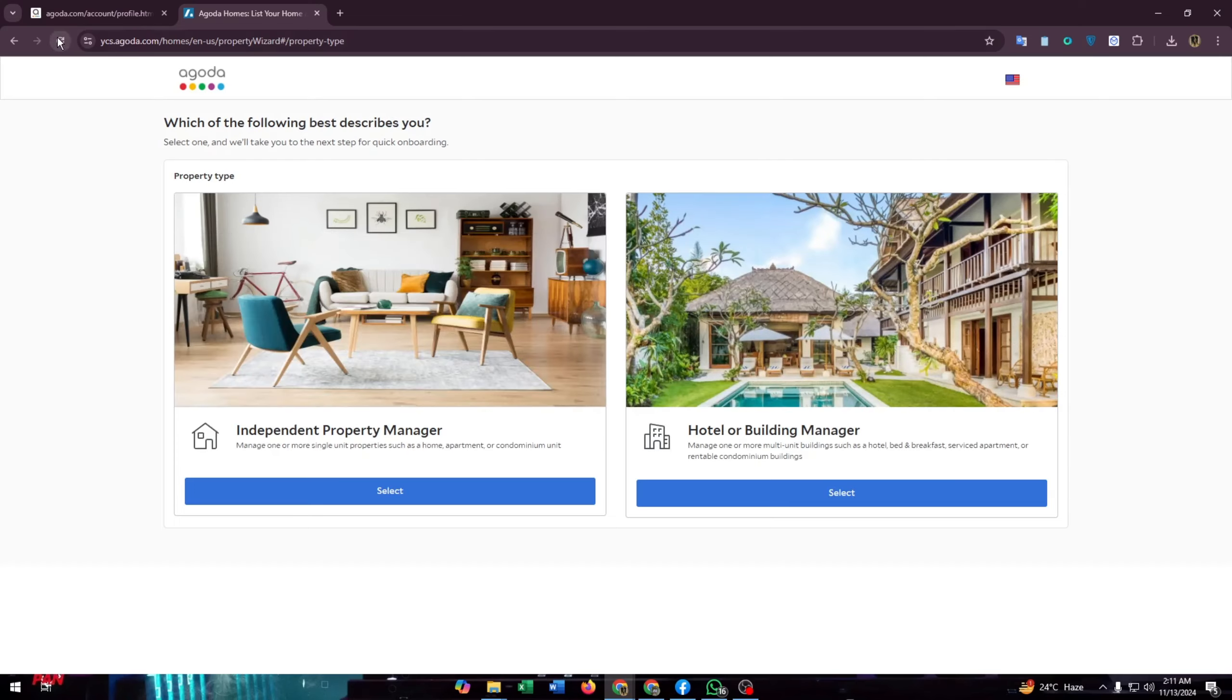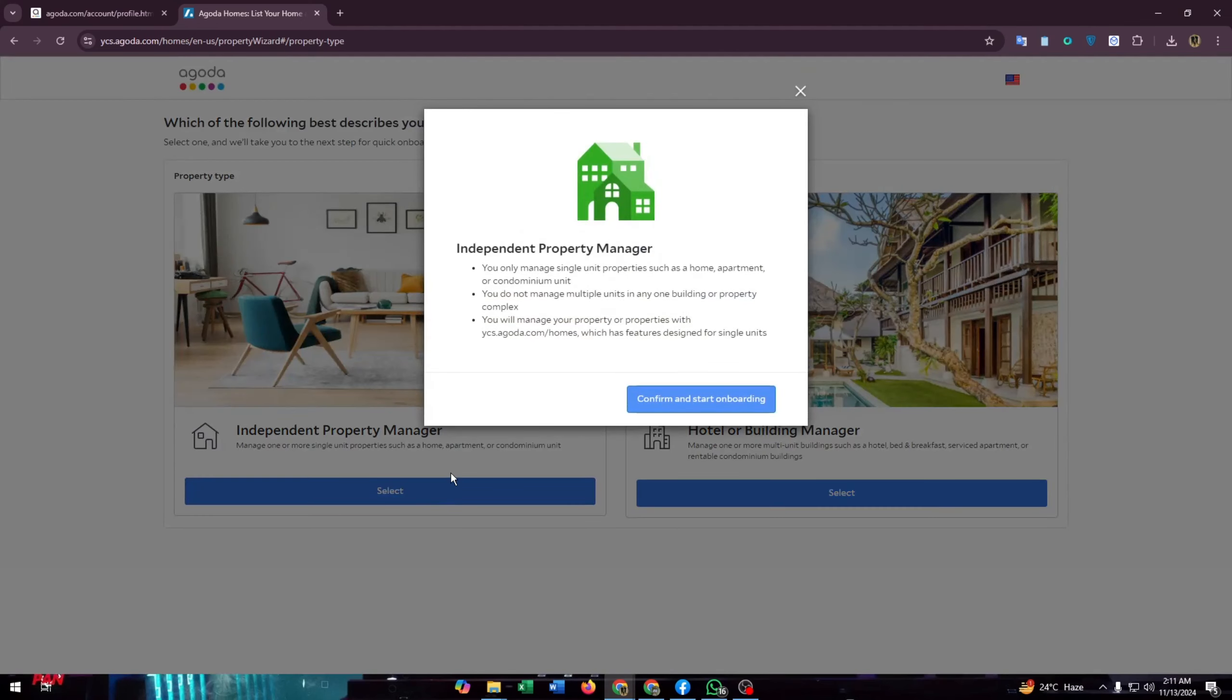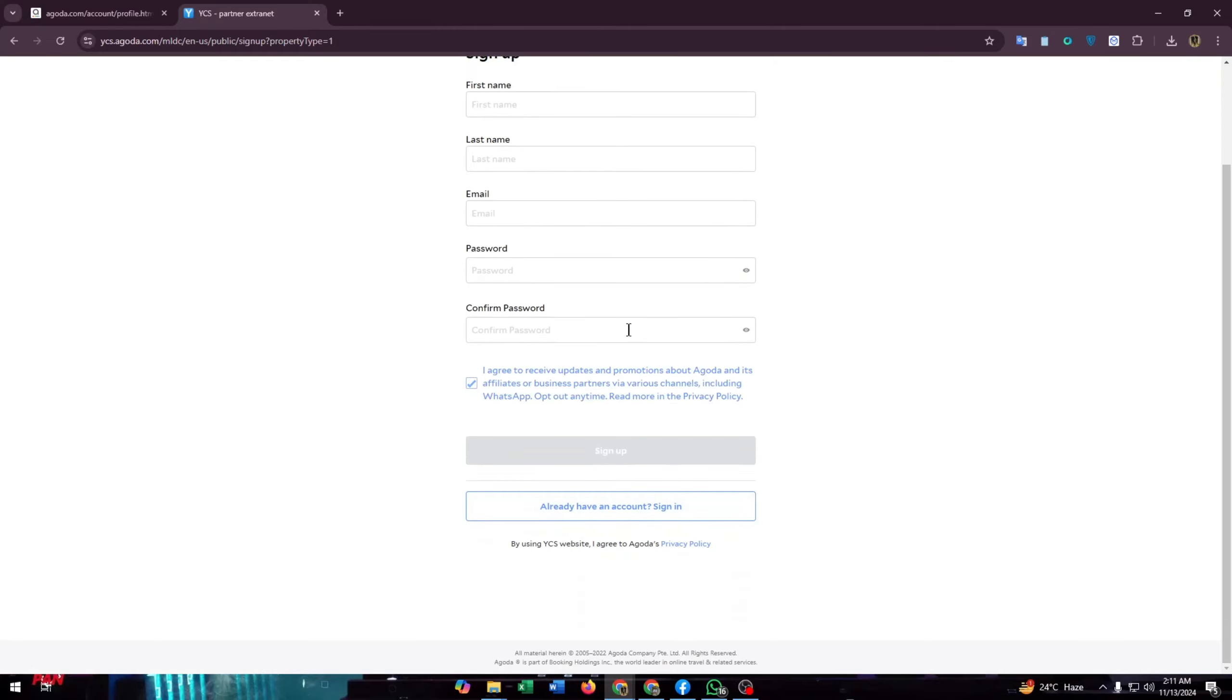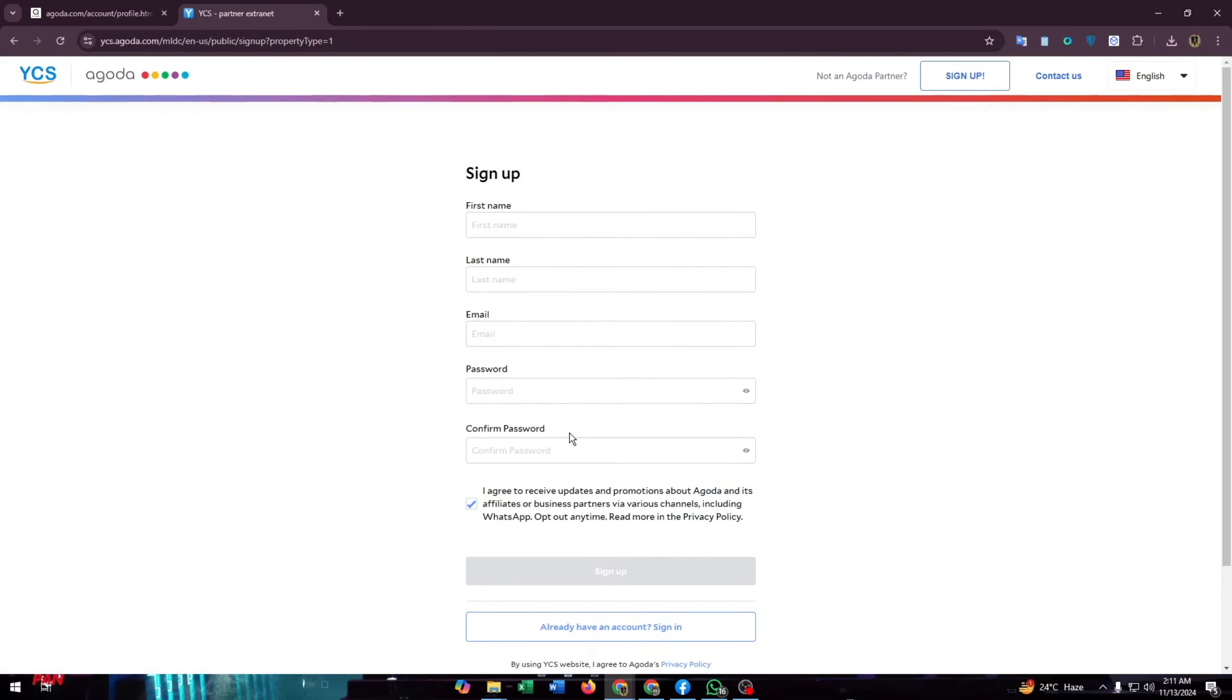And here you need to select if you are an independent property manager or a hotel or building manager. I'm going to select independent property manager now. Confirm if you have an account already in YCS, then login. And if you don't have any account, then create one.